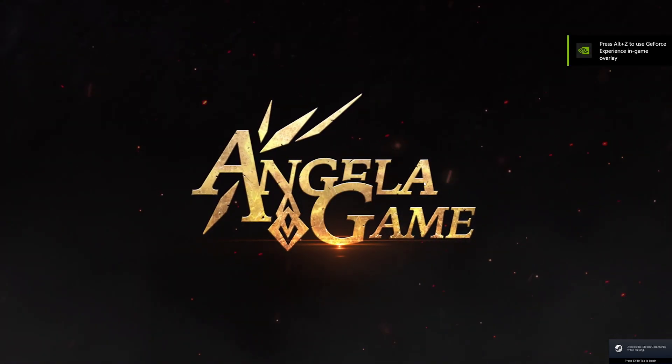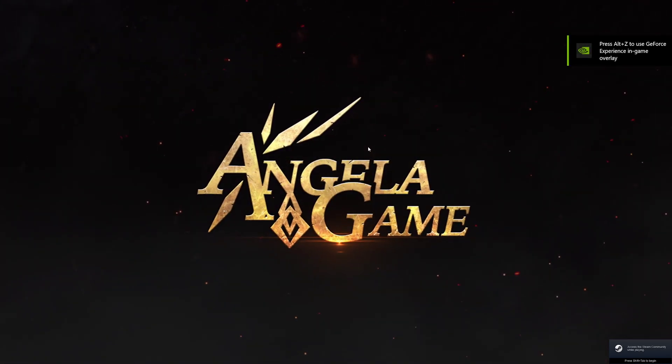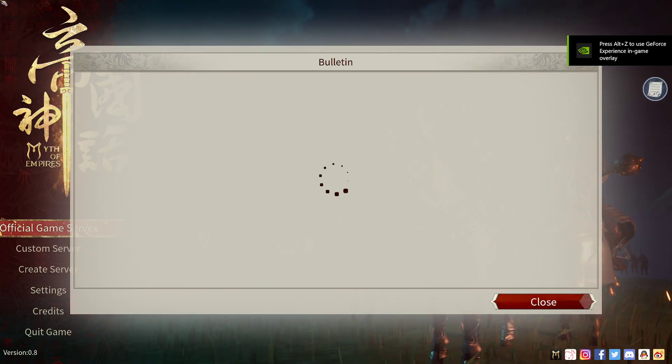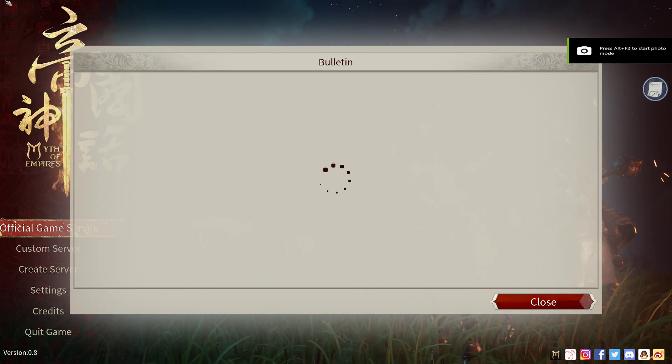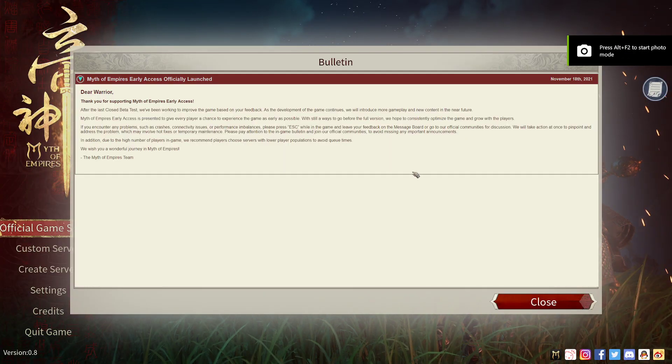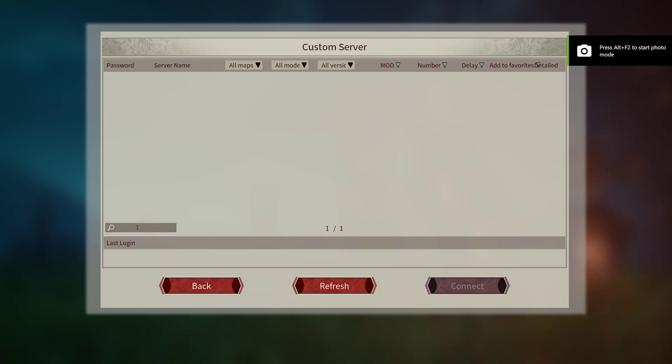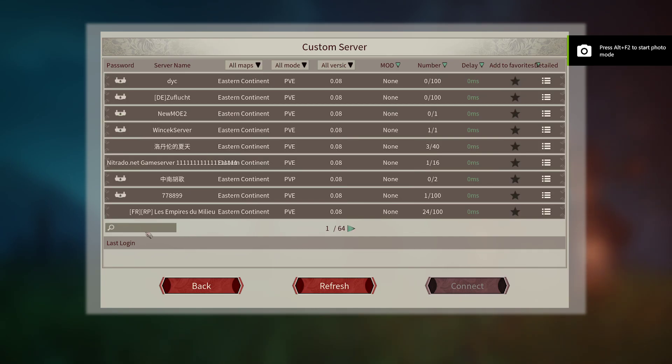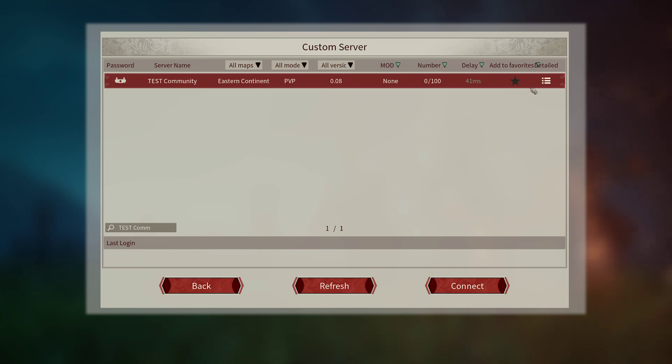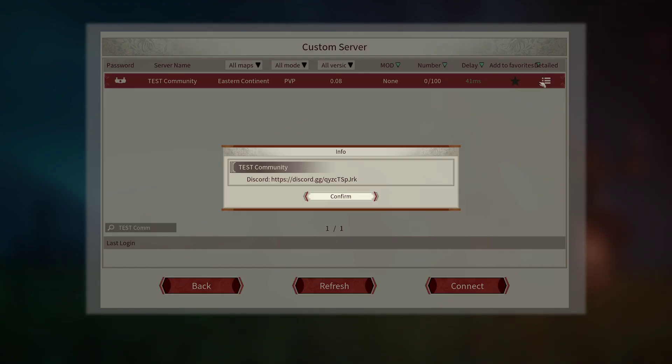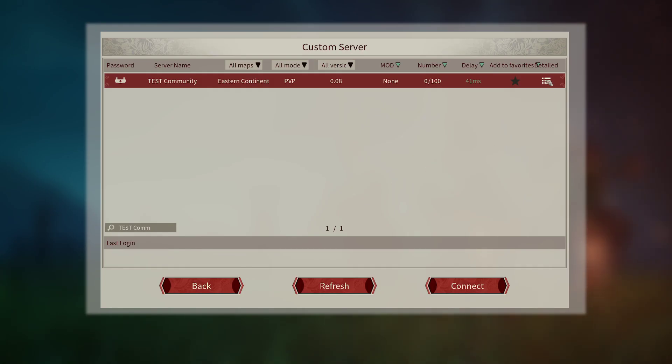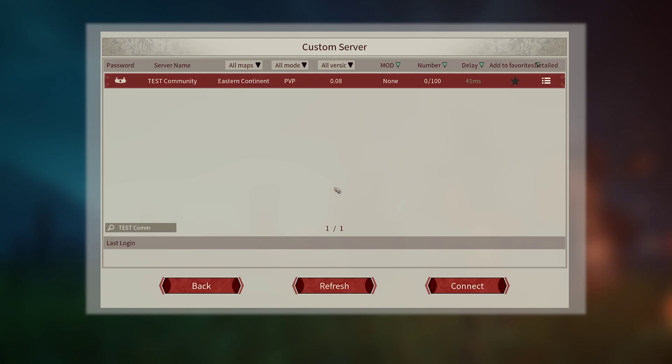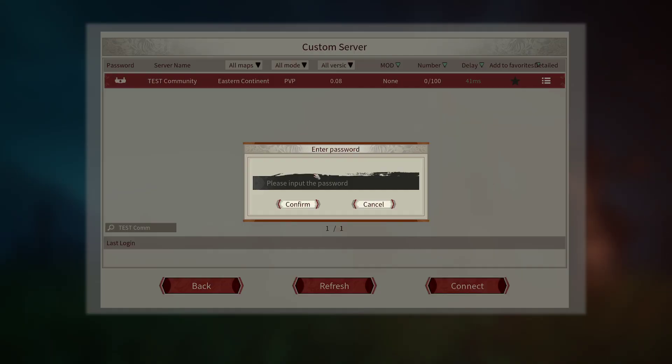Really loud game in my ears. Here's the bulletin and we've got a custom server here. Wait for it to load. We can search for test community because that's the name of the server that we just made. So remember earlier the server description, if you click this little button right here at the end to the right, show you that server description. This is what we set earlier. And then if we go ahead and we connect, we made the password 123456.